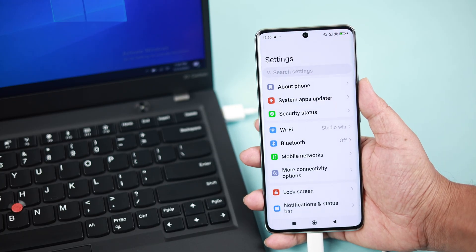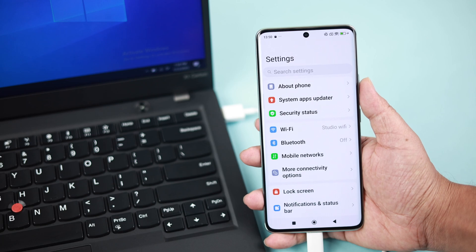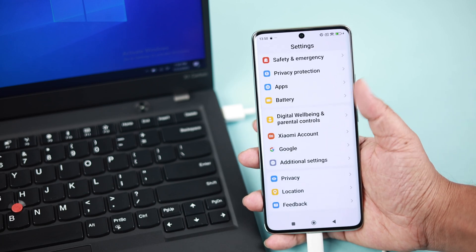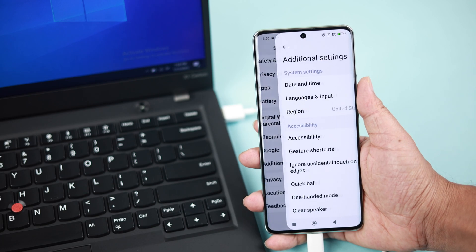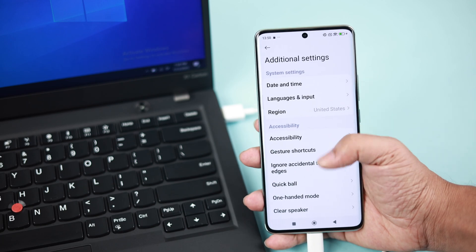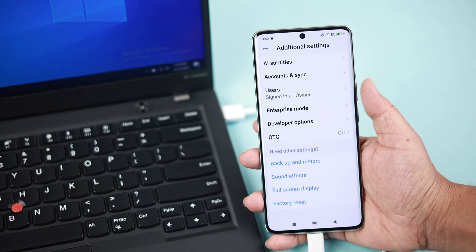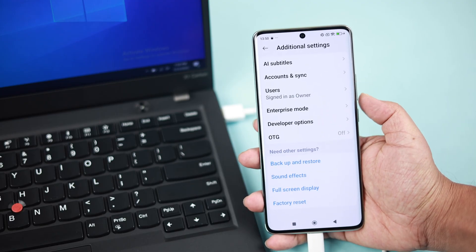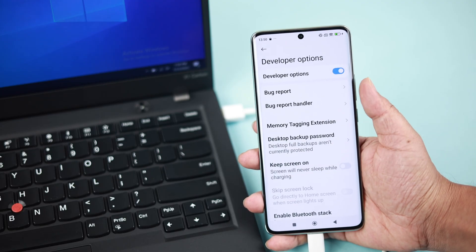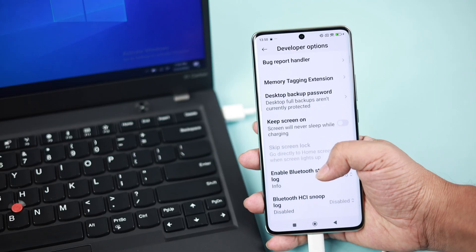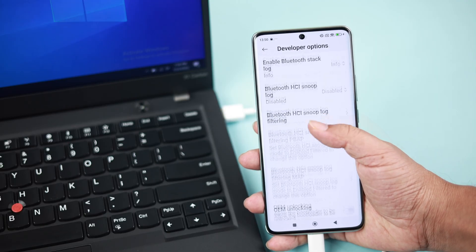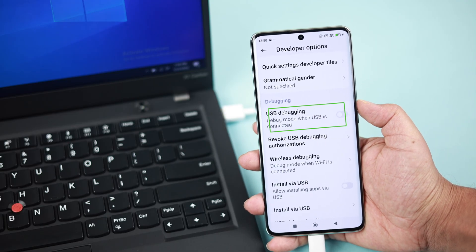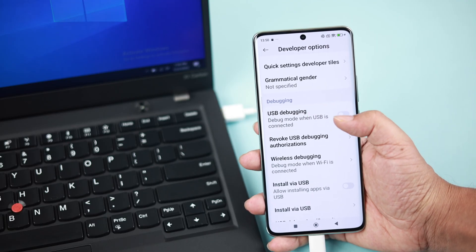Now when it does, just go back to your Settings dashboard, scroll down till the end to Additional Settings, scroll down once again till the end to Developer Options. Now here, just keep scrolling down until you find the USB Debugging option.